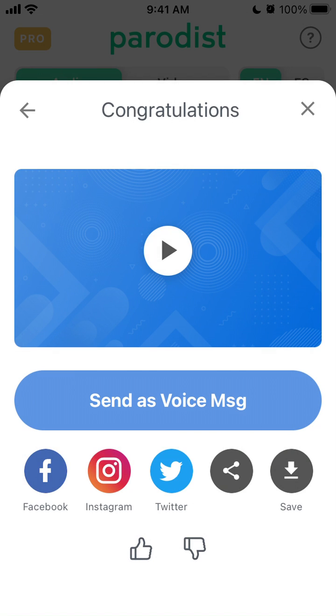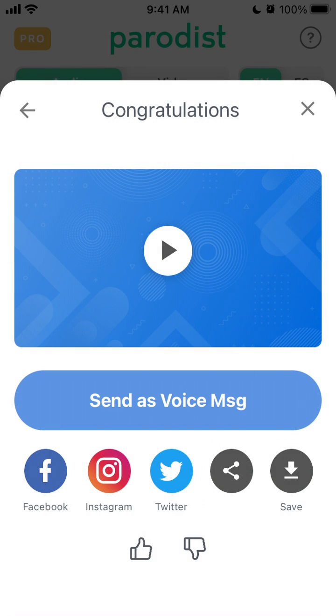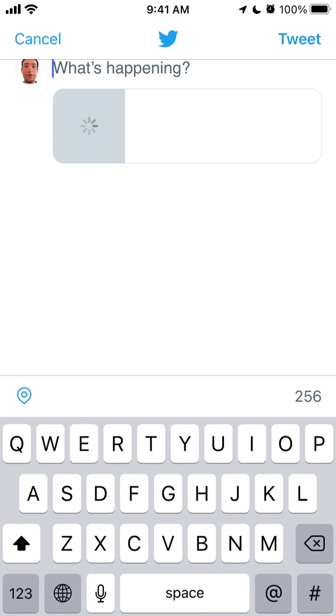Alternatively, you can just tap share again here and it will be the same. You can also tap on Facebook, Instagram, and Twitter, and you'll be able to share it to Twitter, for example.